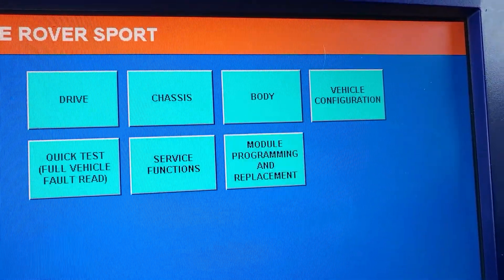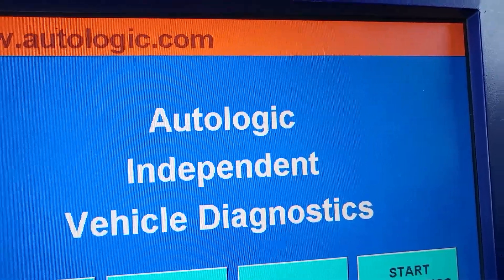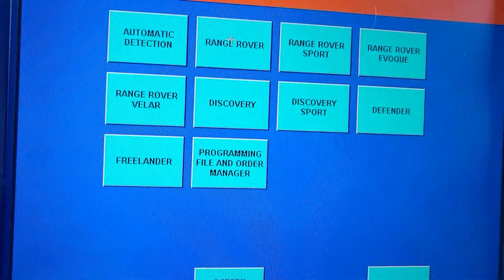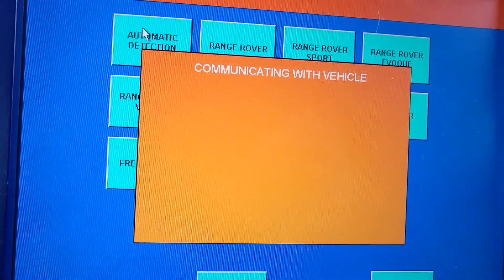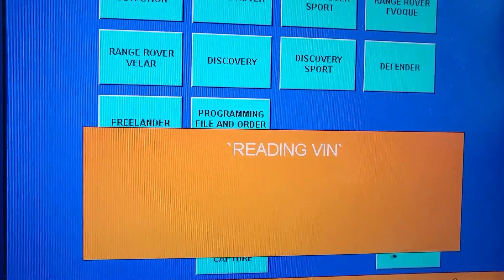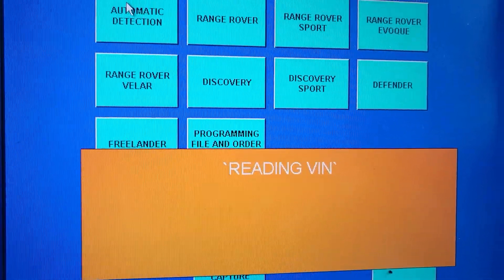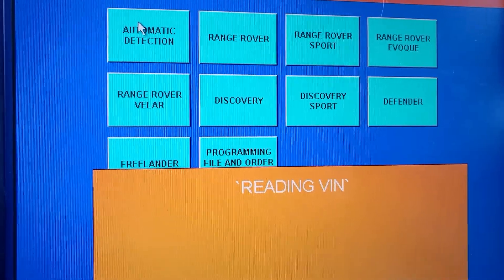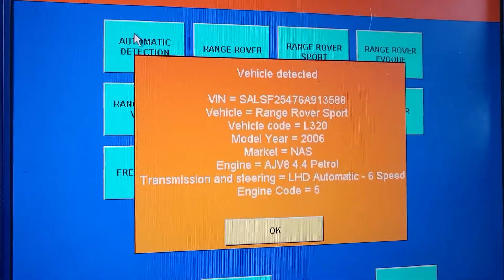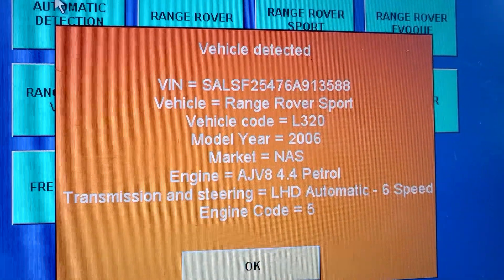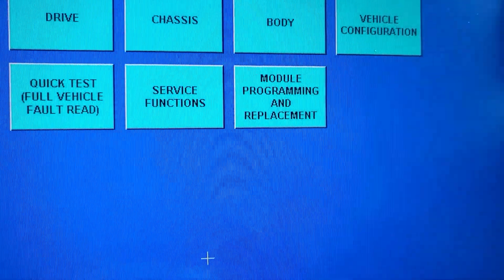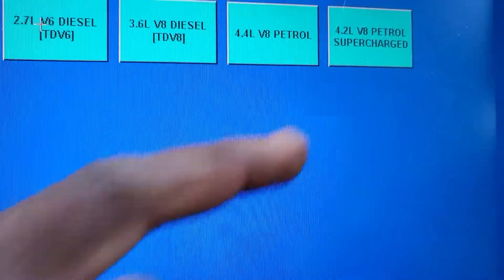Let me go back and start the diagnosis again just to be sure of the engine size. I'm going to go to Automatic Detection — this will give you exactly what the Range Rover is. It is a 4.4 petrol, transmission, steering left hand. This is the car. So I'm going to say okay. Now I go to Drive, Engine, 4.4.